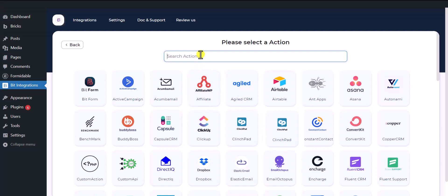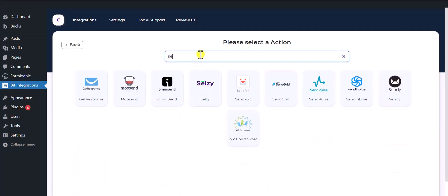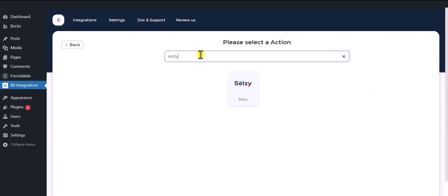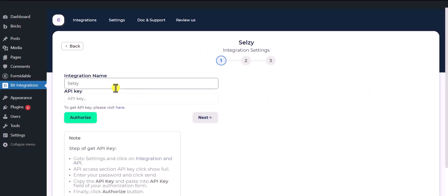Now here search and select Cellsy. Here give the meaningful integration name as you want.